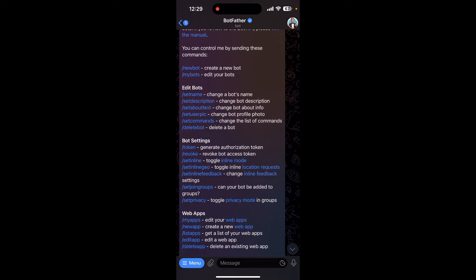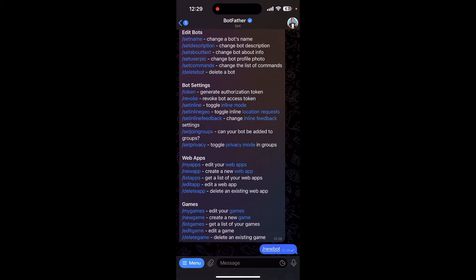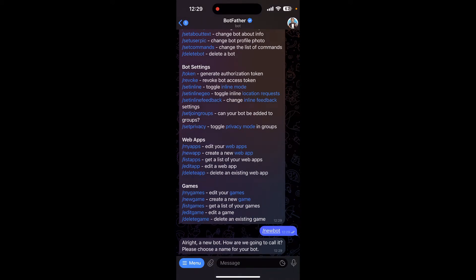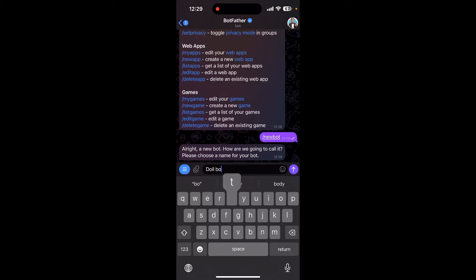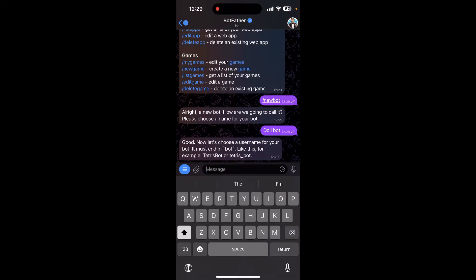Now click on new bot and choose a name for your bot that you want to create and send it. Now let's choose a username for your bot. It must end in bot, like this for example tetris bot or tetris underscore bot, and send it.